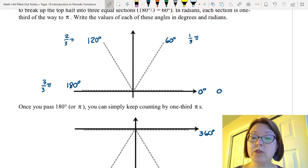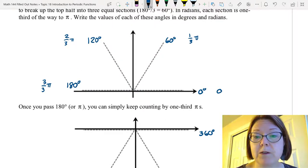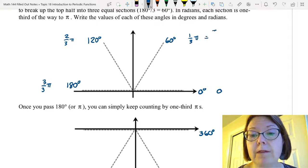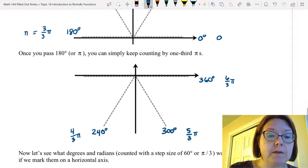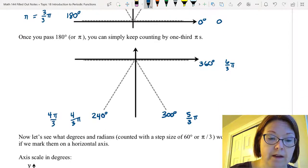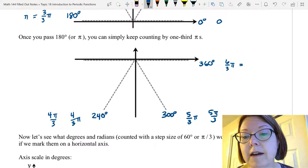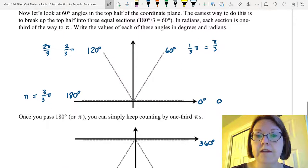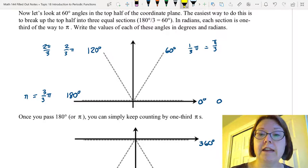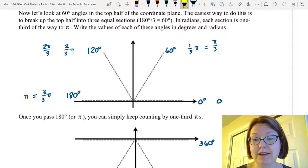Let's simplify where we can, or just rewrite with the pi in the numerator. So this first one, instead of one-third pi, we'd write that as pi over three, then two pi over three, three pi over three is just pi, four pi over three, five pi over three, and then six-thirds pi is the same thing as two pi. Now we have coordinated the degrees measurement and the radians measurement.